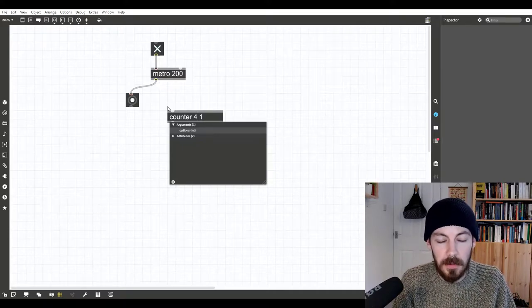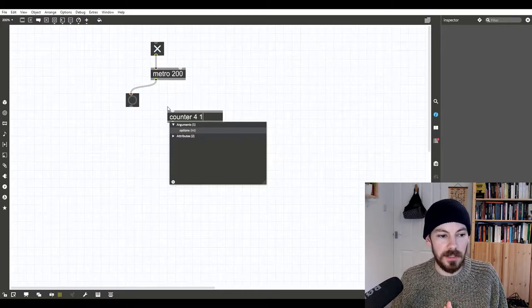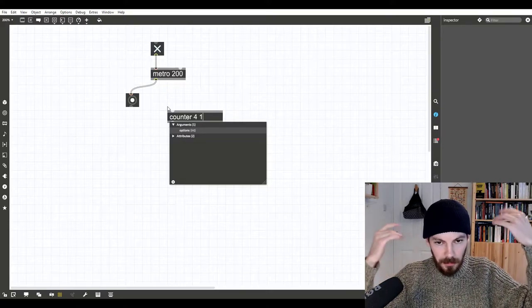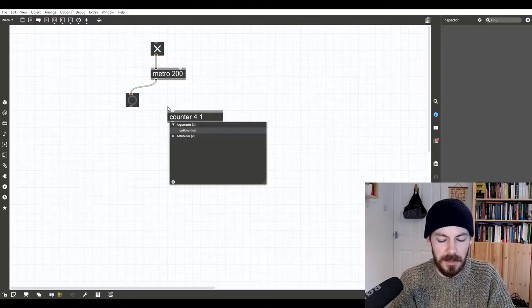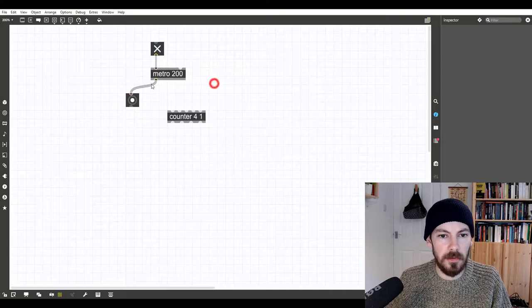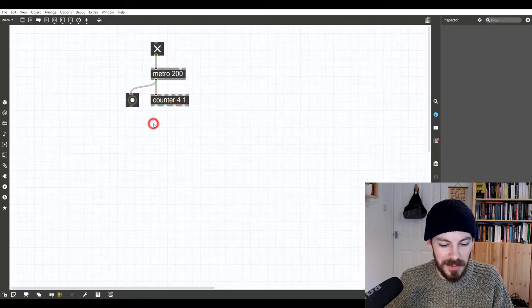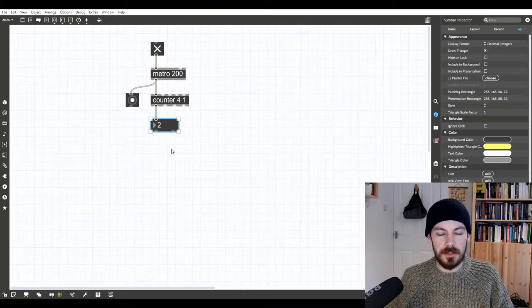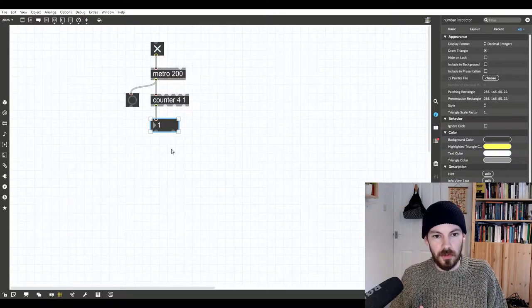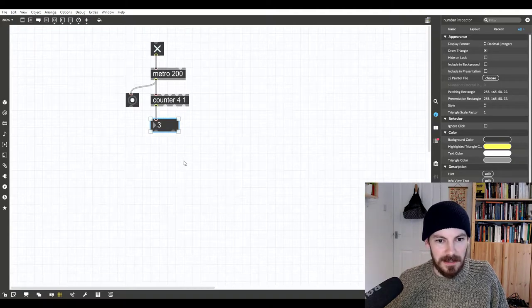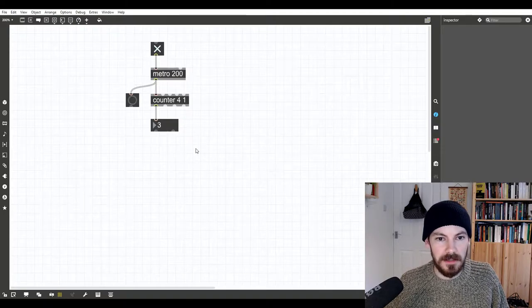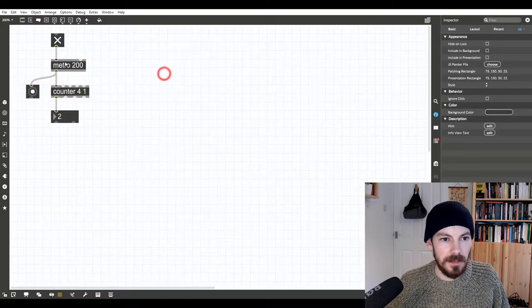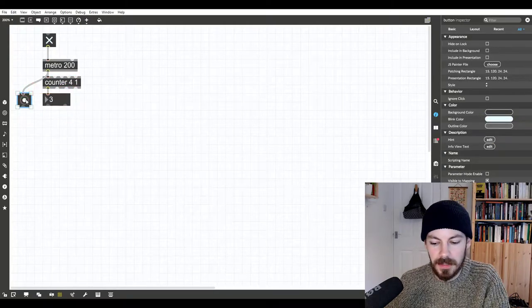When I start the metronome running we're going to get periodic bang output, something that just clicks along in this case at 200 milliseconds. That's going to be the thing that drives our sequencer. So if we want to change the speed of our sequencer, how quickly we move through those steps, we're going to change the speed of the clock. Now what we need is to move through our steps in sequence. I'm going to do that by using the counter object to count through. We are going to count in the first instance up to four steps. We're just going to count in increments of one.